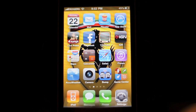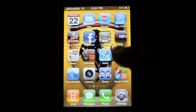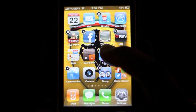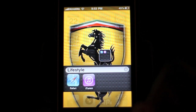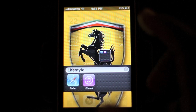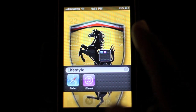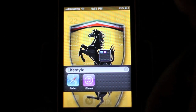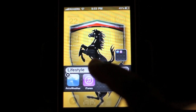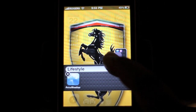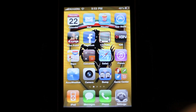The next thing I'm going to talk about is folders. This is new. If you have tons and tons of applications, you can click and hold and drag one app on top of another program. Now you can fit about nine programs into it — it calls itself, for example, 'Lifestyle', naming it automatically. That's how you do it: click and hold, drag on top of another app, and boom, you have a new folder.